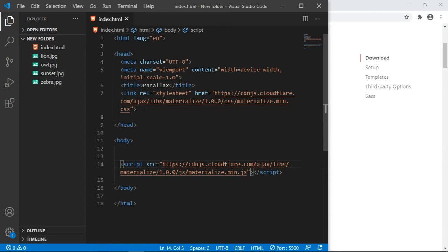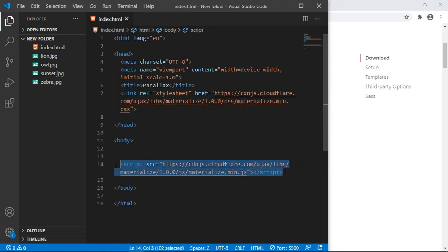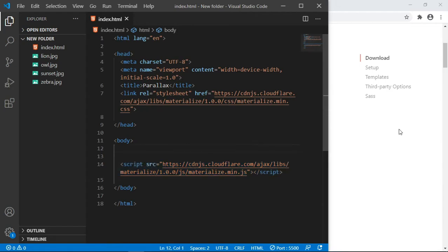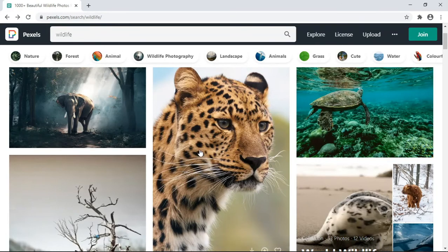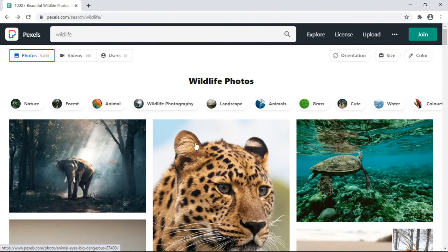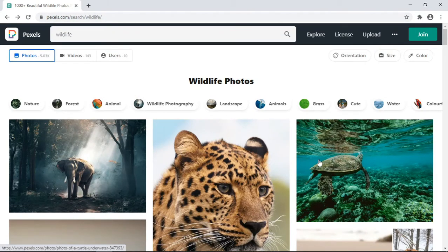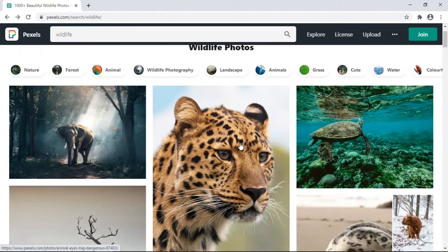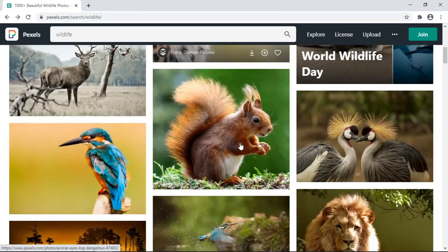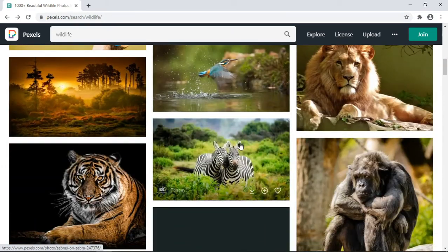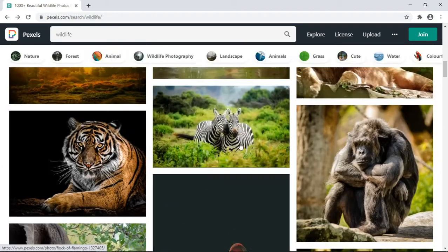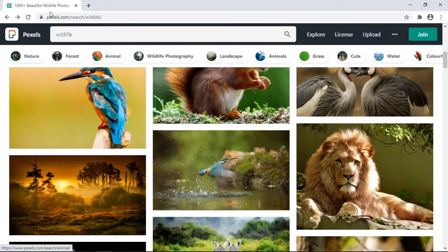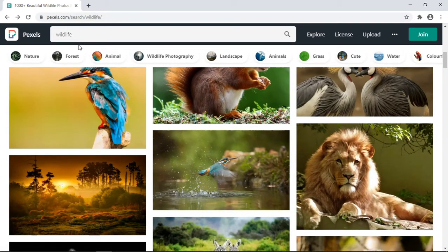Now for the images I used a site called pixels.com. So I went on this website and downloaded some of the pics. In case you also want some free stock images, visit pixels.com. I'm going to leave the links in the description below.